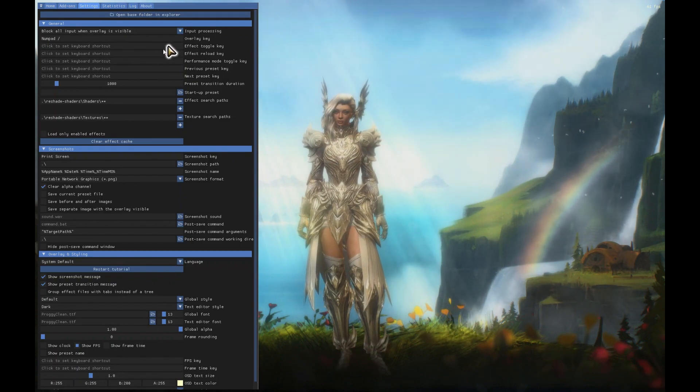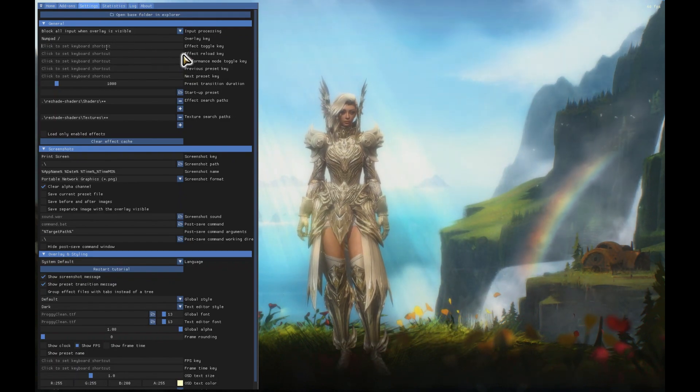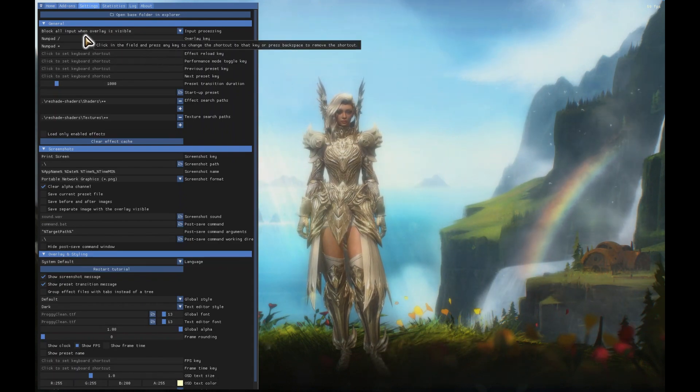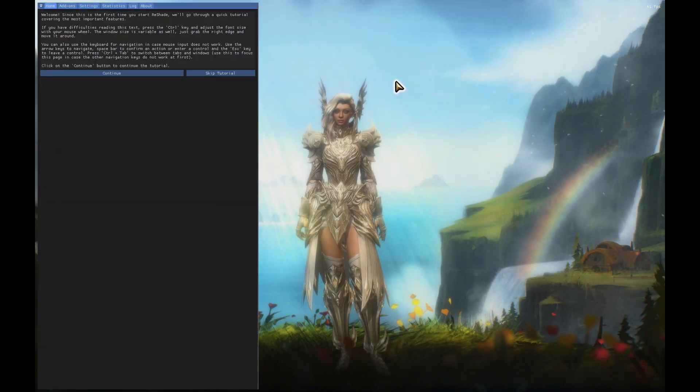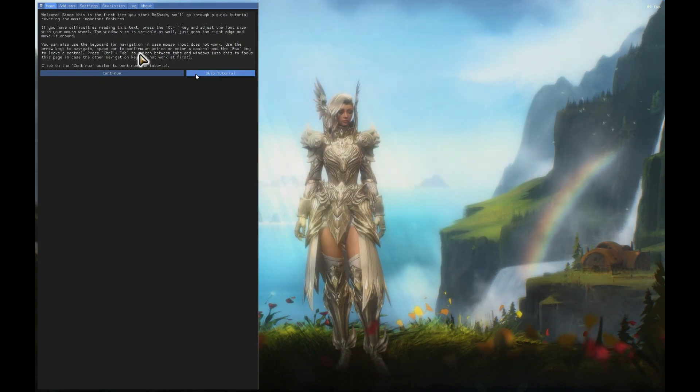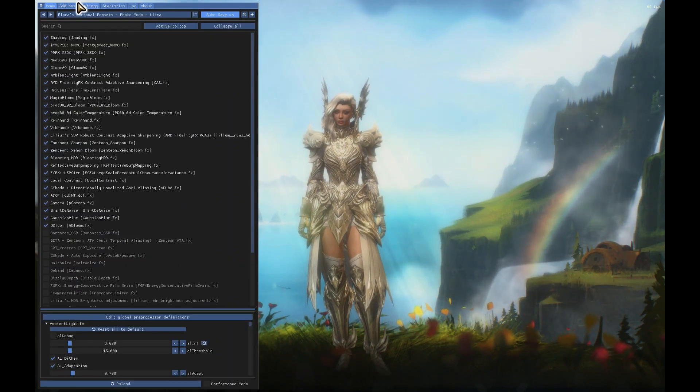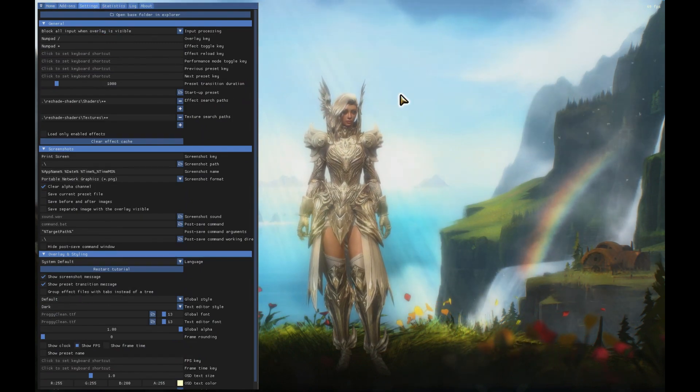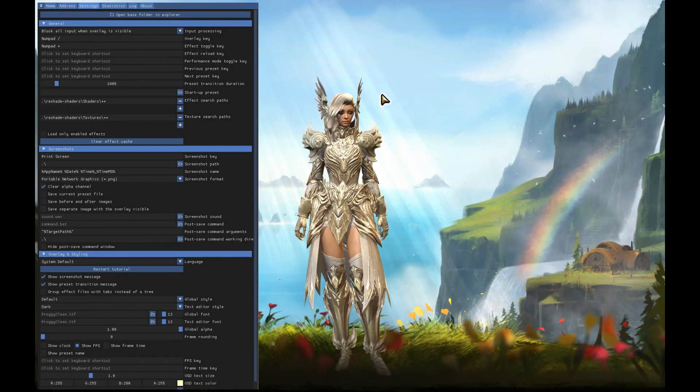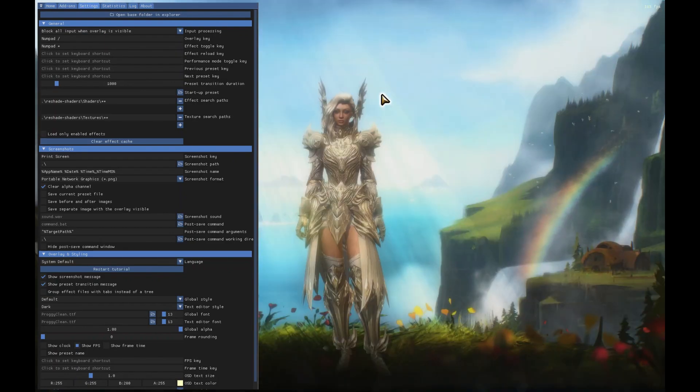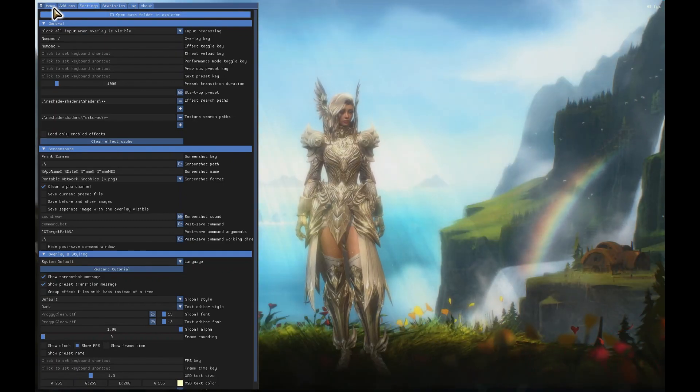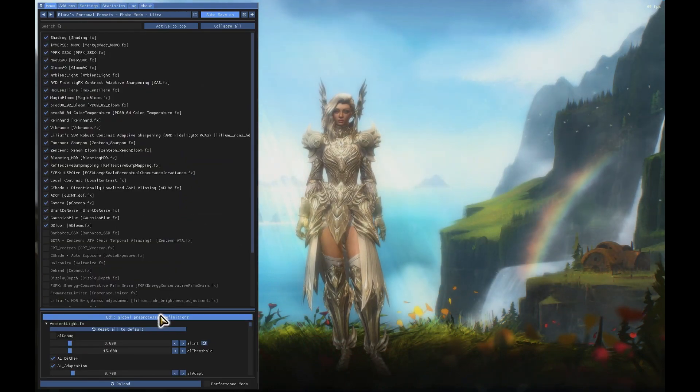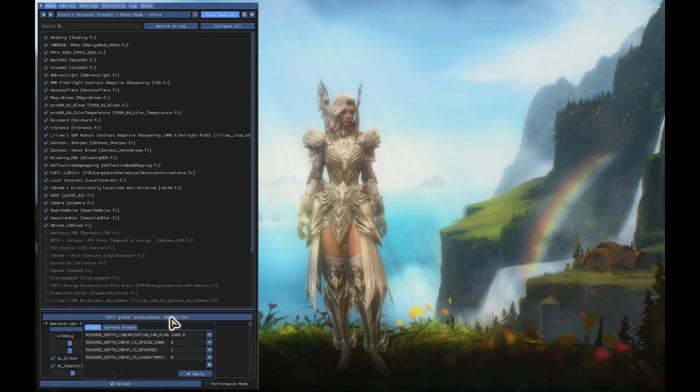First thing I would do is actually to change the overlay key to something that really works for you. The overlay key is what brings up the ReShade menu altogether. I'm going to skip the tutorial for today for time's sake. Then there's the toggle effect key that turns the effect on and off whenever you want, which I think is incredibly useful.